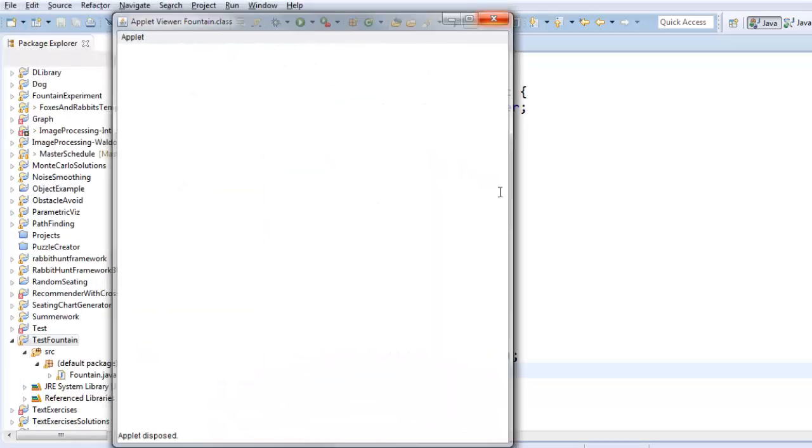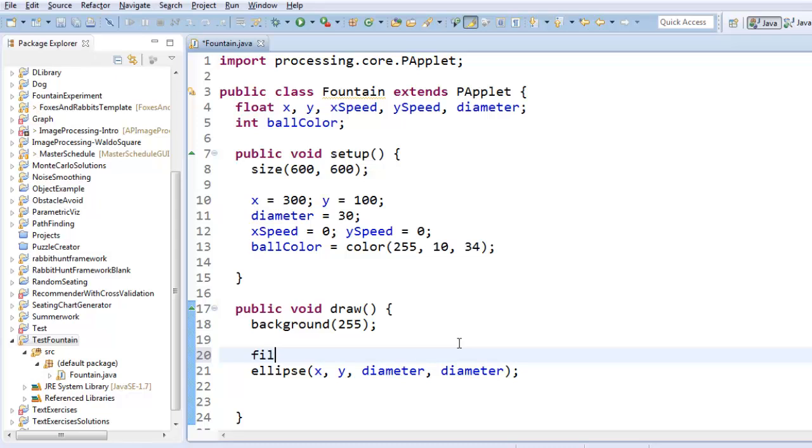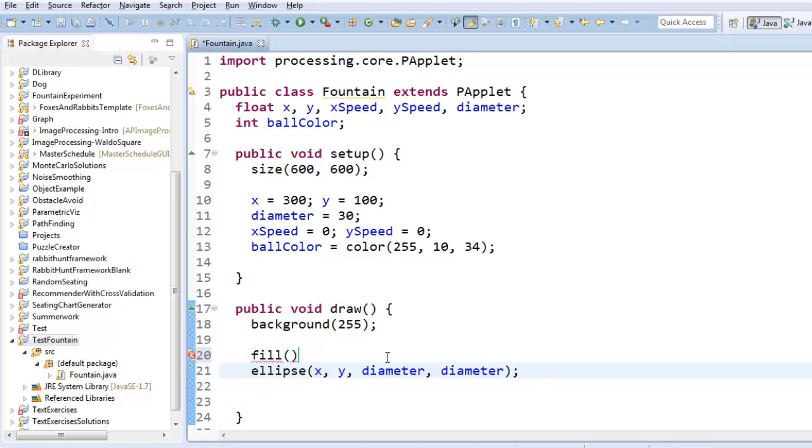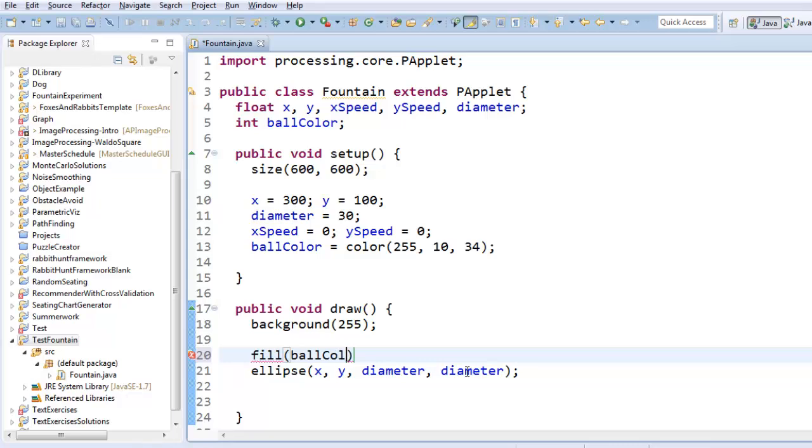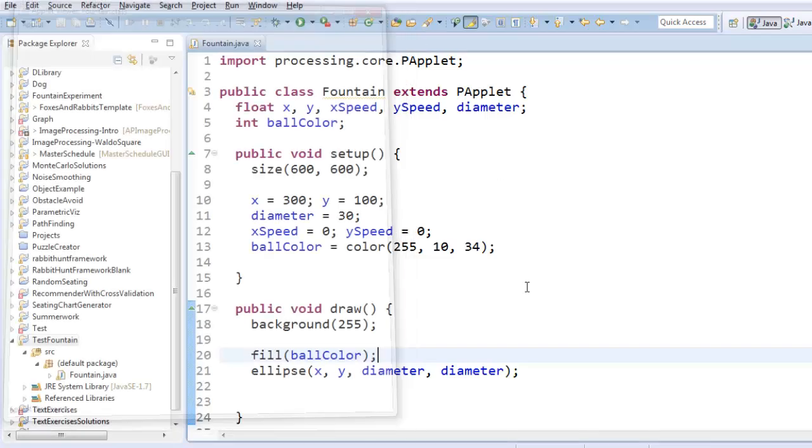Oh, it's not colored yet. Let's color it. So the fill command will sort of load the new paint color that it uses whenever you have a drawing command afterwards. So I will fill it with ballColor. And now when we run it, there's my ball. Okay.